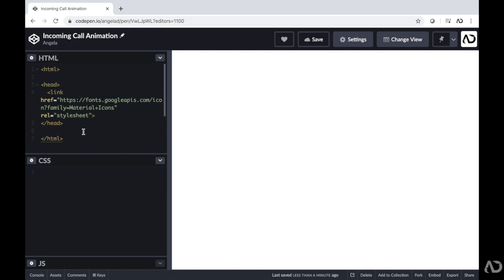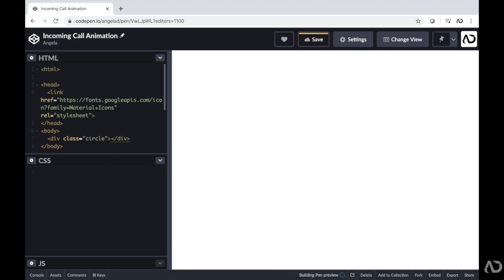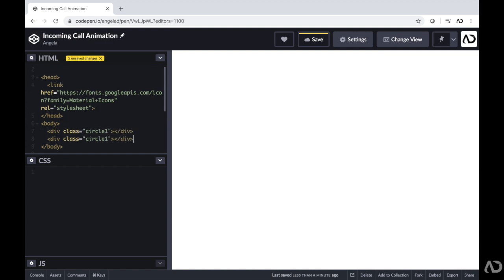To get started, first I'm going to create the radiating circles and then the phone icon on top of it. I'm going to include a body tag, and within that body tag I'm going to have two divs. The first div will have a class of circle1 and the second div will have a class of circle2. This is all the HTML I'm going to write right now.